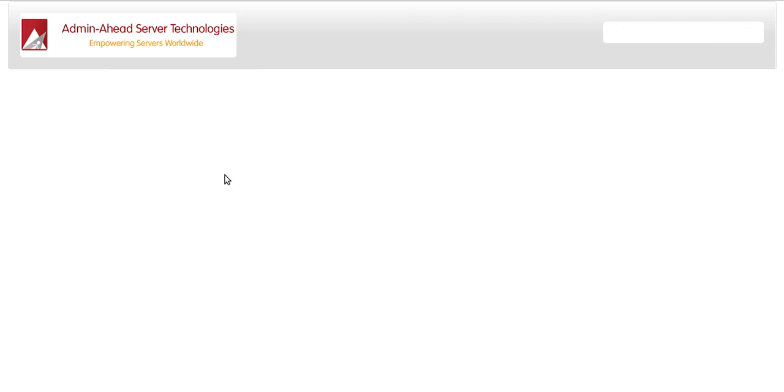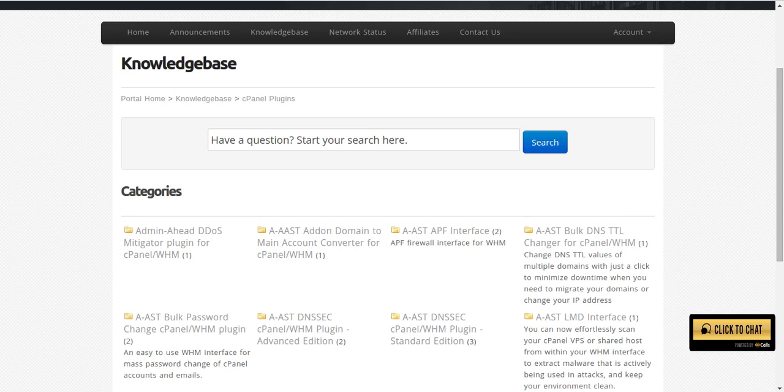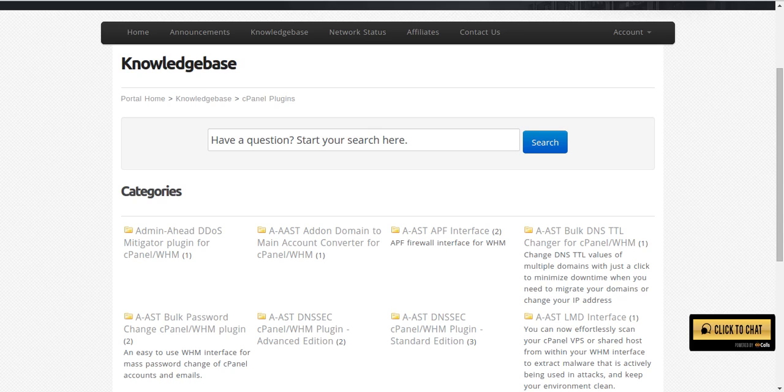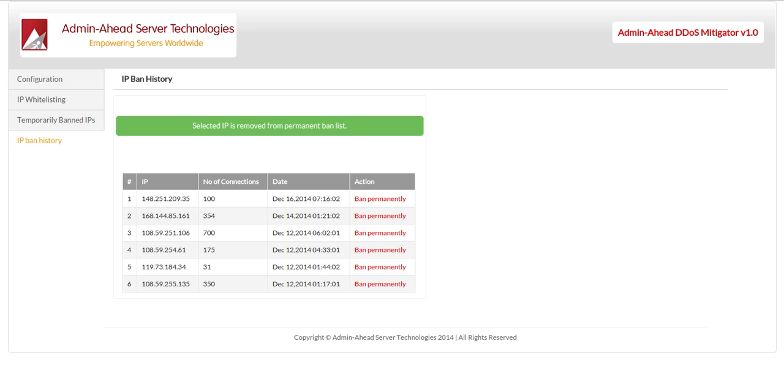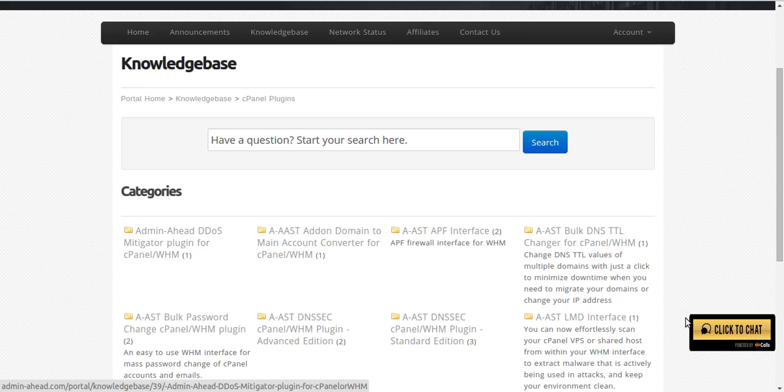More information about this plugin is available in the Admin Ahead knowledge base. Hope this tutorial was helpful and in case of any other questions, you can contact us by clicking on click to chat on our website or mail to us. Thank you.